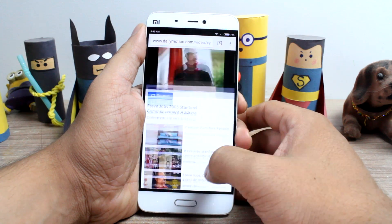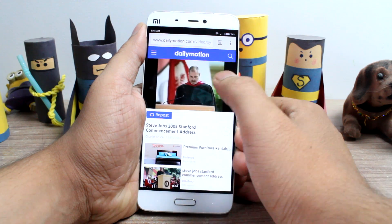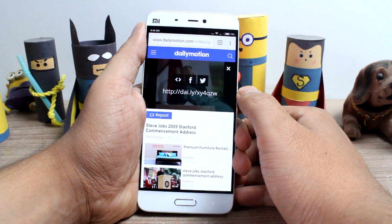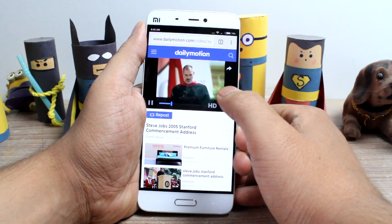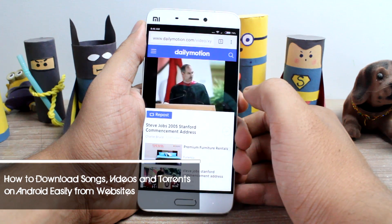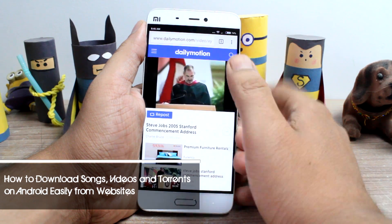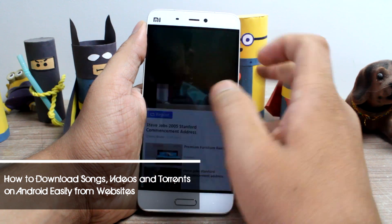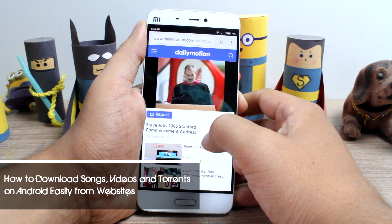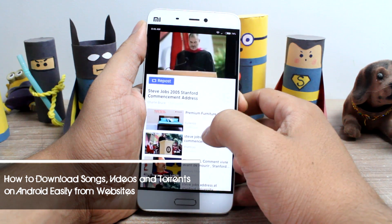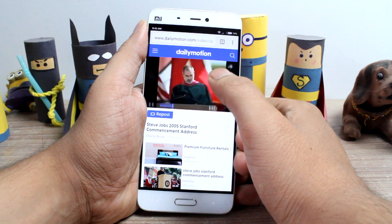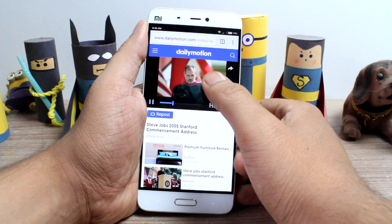Even after 11 versions of Android have been released, downloading music or videos from websites is still not streamlined. So today I am going to show you how you can download almost any song or video from online websites like Facebook, Dailymotion and much more. So let's get started and have a look.